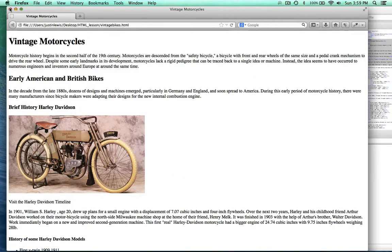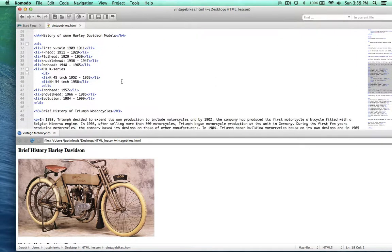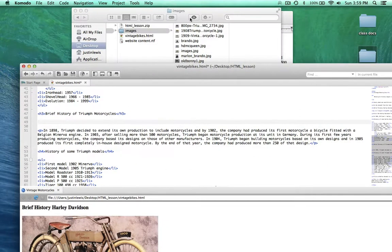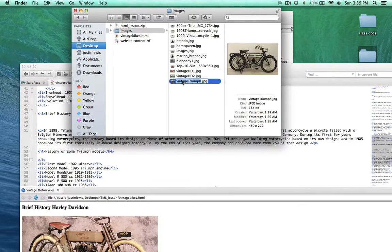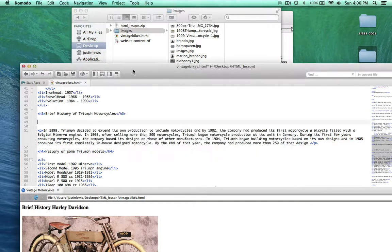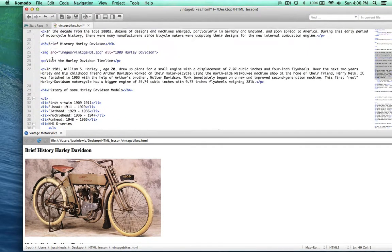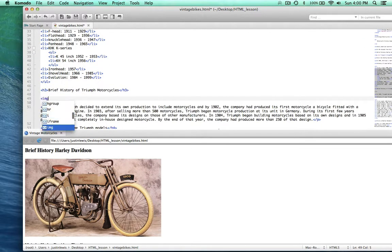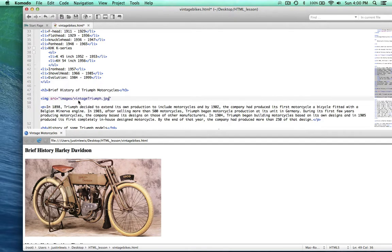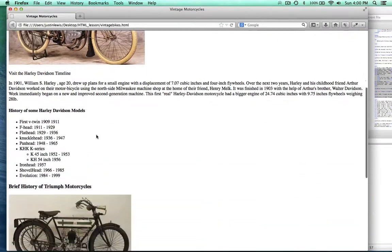We're going to go ahead and throw in a Triumph image now. That's going to go right under 'Brief History of Triumph Motorcycles', and I've got one here — Vintage Triumph. I'm going to copy the name of the file. So right here we use the same exact syntax — image, and then the source of the image, SRC equals, in quotation marks, 'images/VintageTriumph.jpg'. Now we add the alt, and we'll go ahead and put in '1912 Triumph'. We'll just close that out and hit save. And there we go — there's our 1912 Triumph.